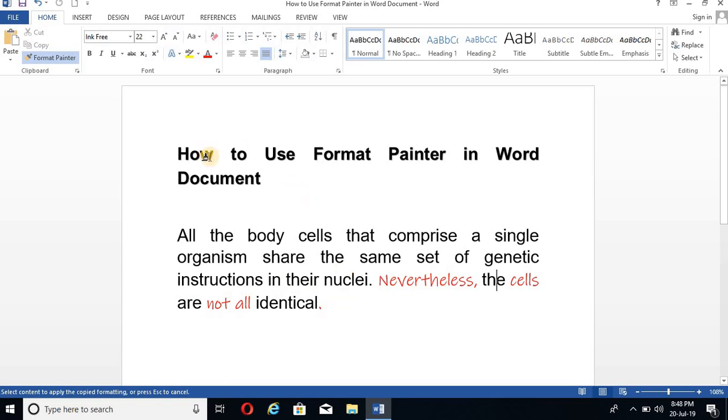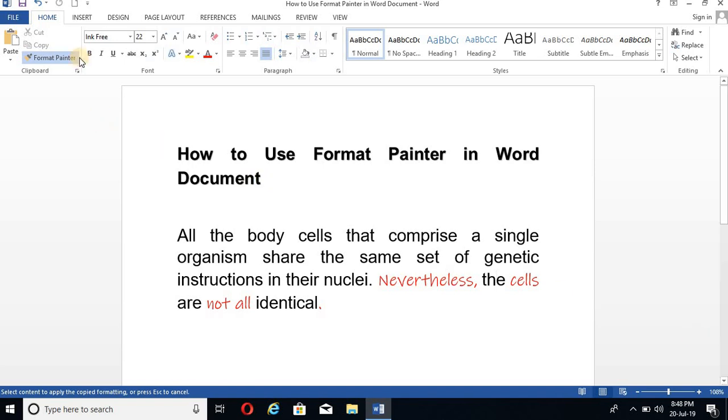Okay, suppose we like this font. This item. And we want to convert all these text like this. So what will I do?